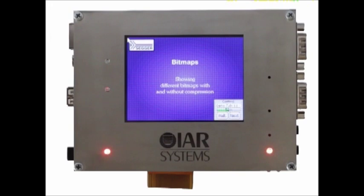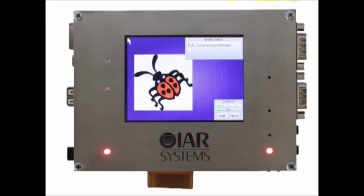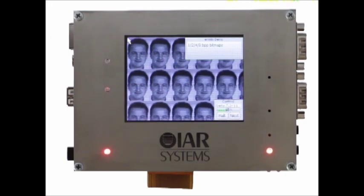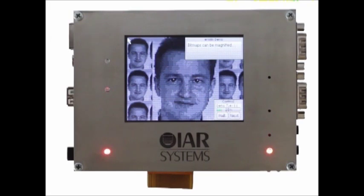MWIN includes support for run length encoded bitmap images, including the ability to manipulate the bitmap data in code, such as enlarging or scaling the images, tiling them, and a number of other manipulations.